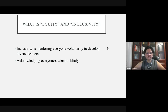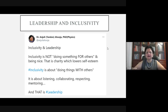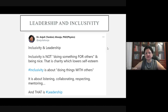Inclusivity actually means mentoring everyone voluntarily to develop diverse leaders, and acknowledging everybody's talent publicly — whether it is a person outside an educational institution, a teacher, or a student in your class. Inclusivity is not doing something for others. Inclusivity is about doing things with others: listening, collaborating, respecting, and mentoring. That is leadership, and leadership and inclusivity go hand in hand.